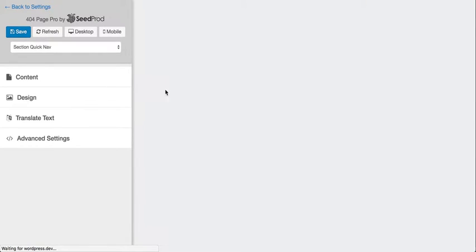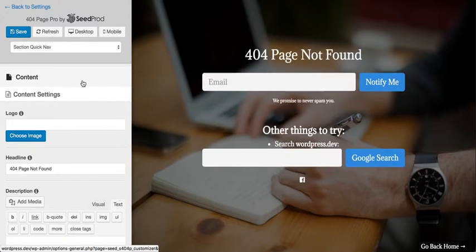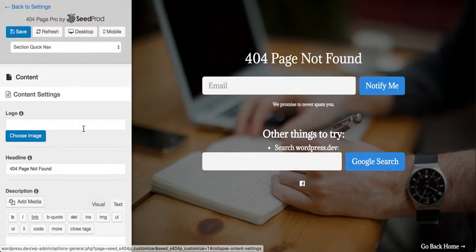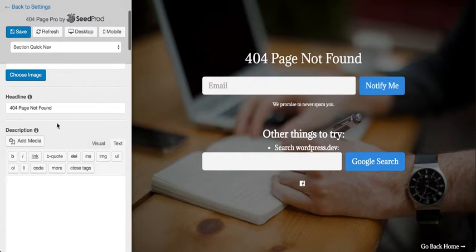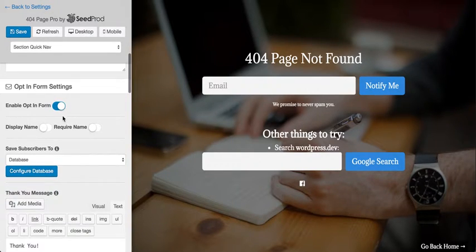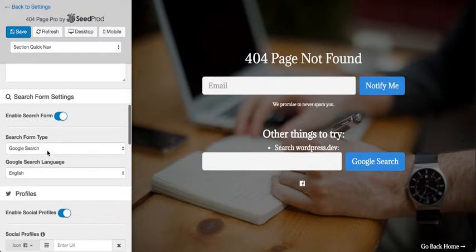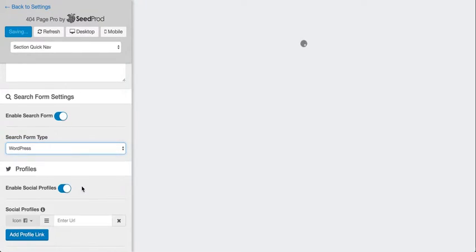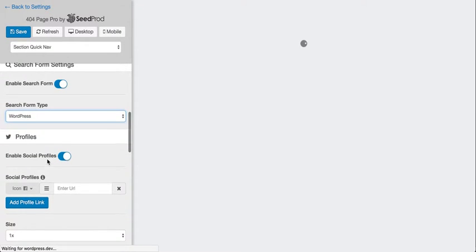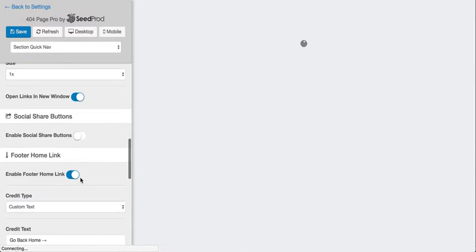I've already done a few customizations here, but I'll walk you through some of the settings. You can change the content, upload a logo, and add a headline and description. You can also add an opt-in form, which is great for collecting leads on your 404 page, and set your thank you message. We can add a custom search — in this case Google or WordPress — and add our social profiles and edit the home link.